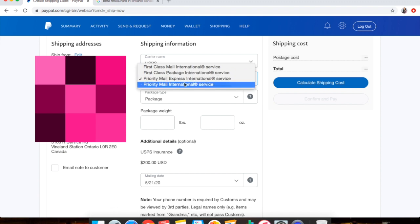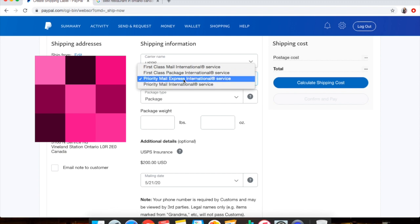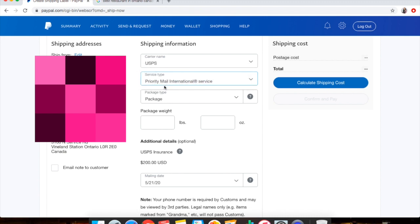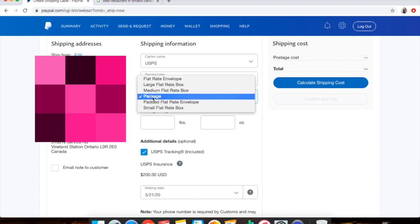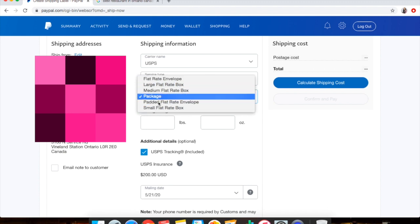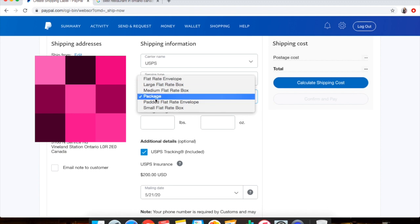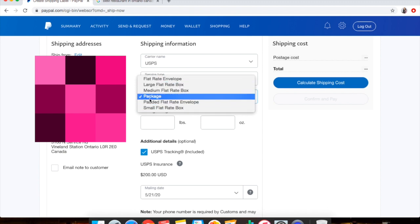And Priority Mail International is what I usually use if it's over a pound as well. So this is what I like to use for the majority of the time: Priority Mail International. You'll click Package if you're shipping in your own polymailer or your own box. And then of course you have all the flat rates you can choose there, and get any of the flat rate stuff for free through your local post office.